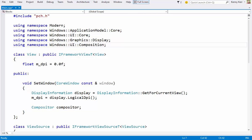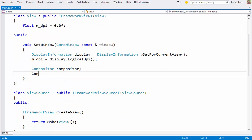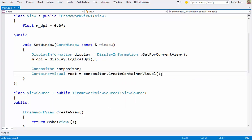So it's the compositor that acts as the factory for visuals, and I'll start by creating the root visual. There are a variety of different kinds of visuals, and the container visual is just a simple visual that can have children, but not much else. In this case, that's all I need.